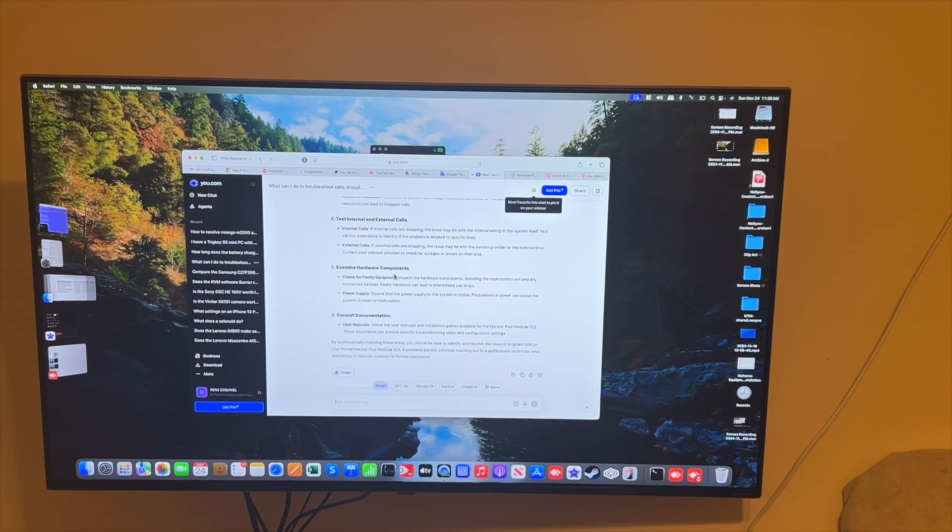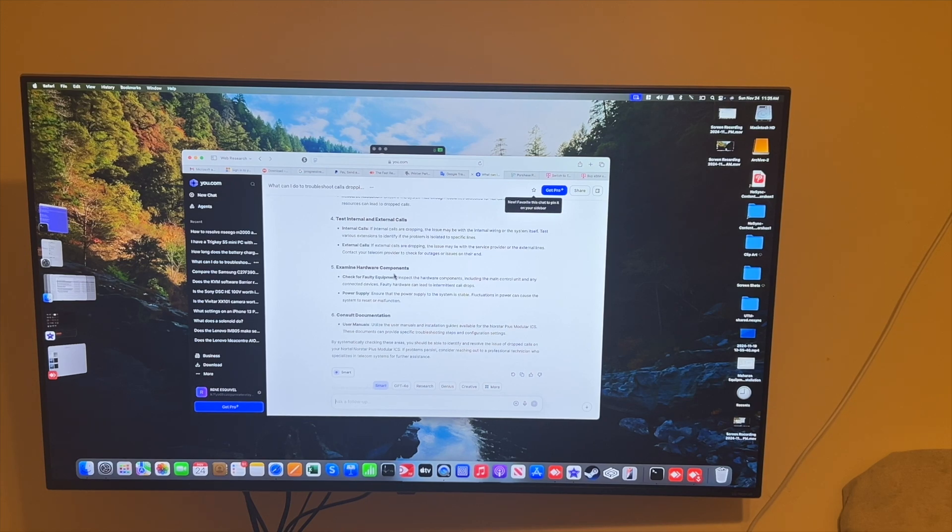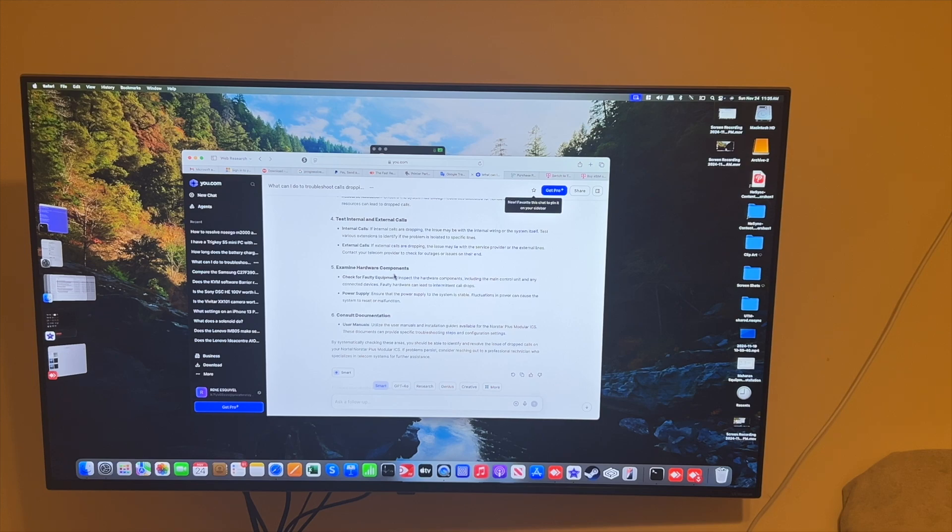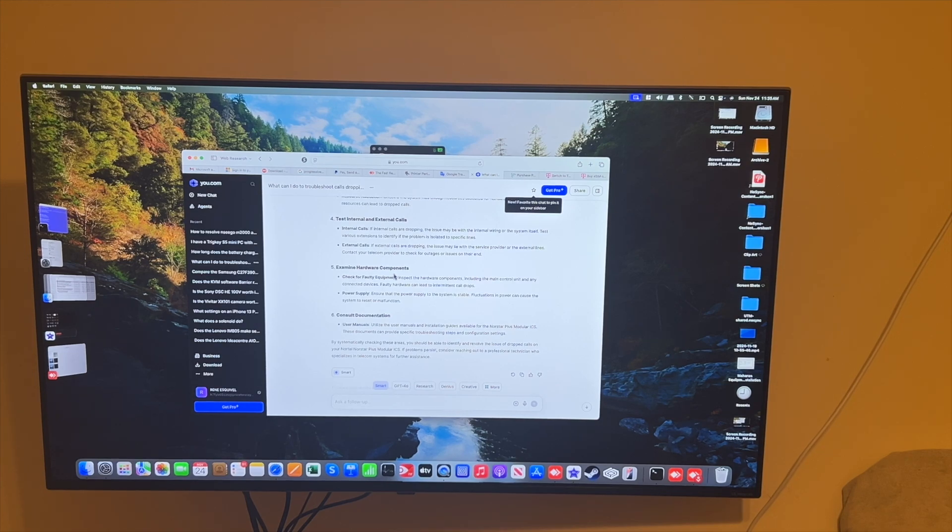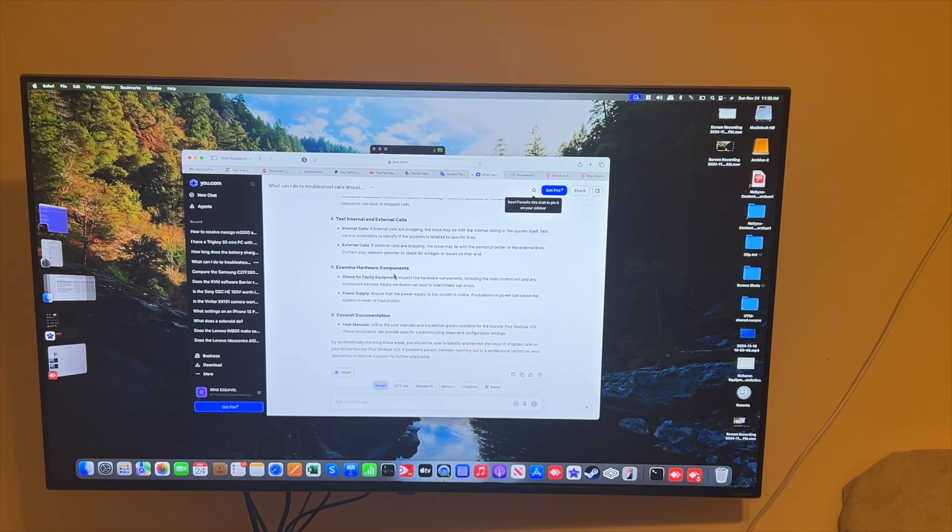But you do have that ability, and it's there. And so that does speak well to the folks there who, for AnyDesk, that they're including Apple TV support. You can't find that with every remote access software out there.